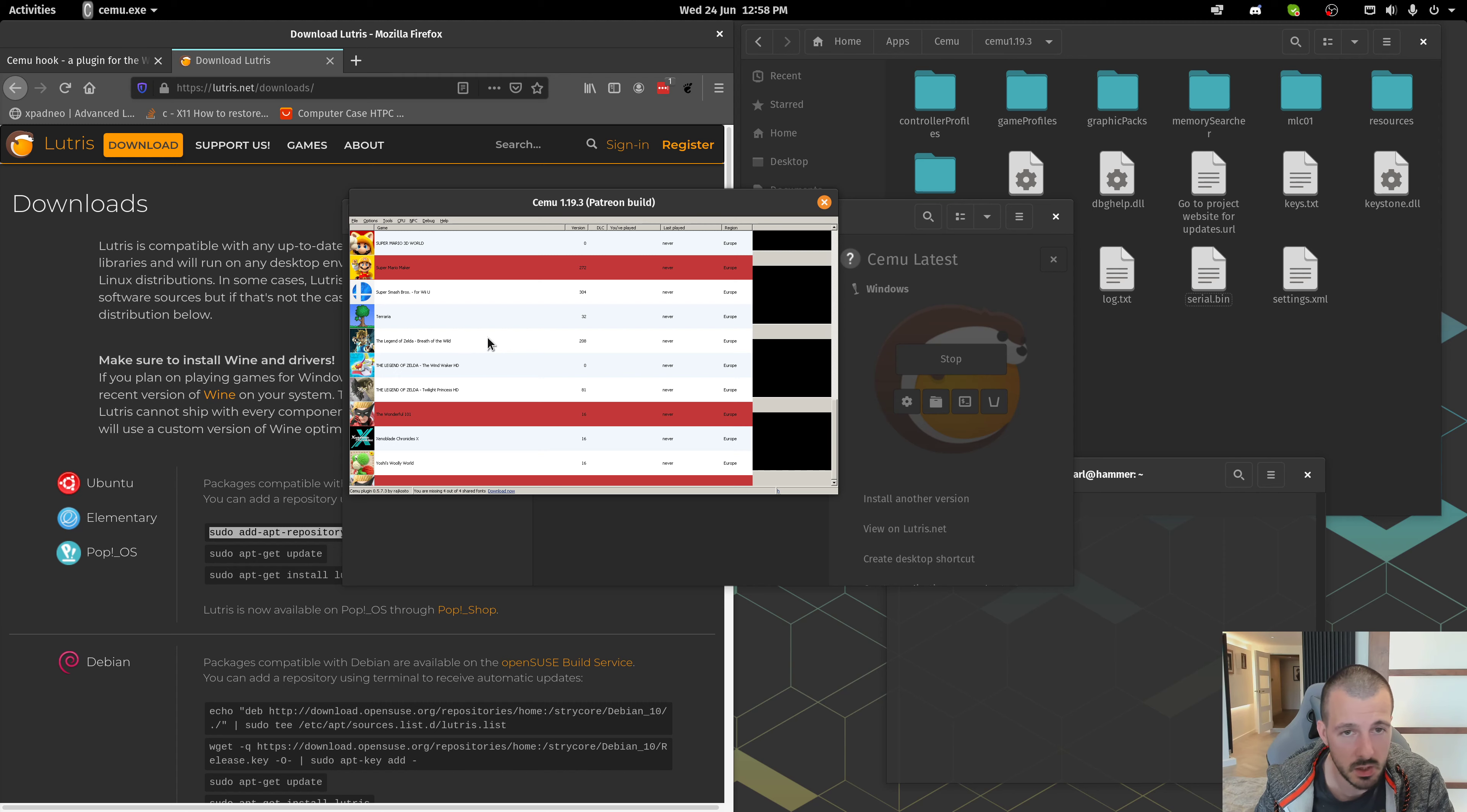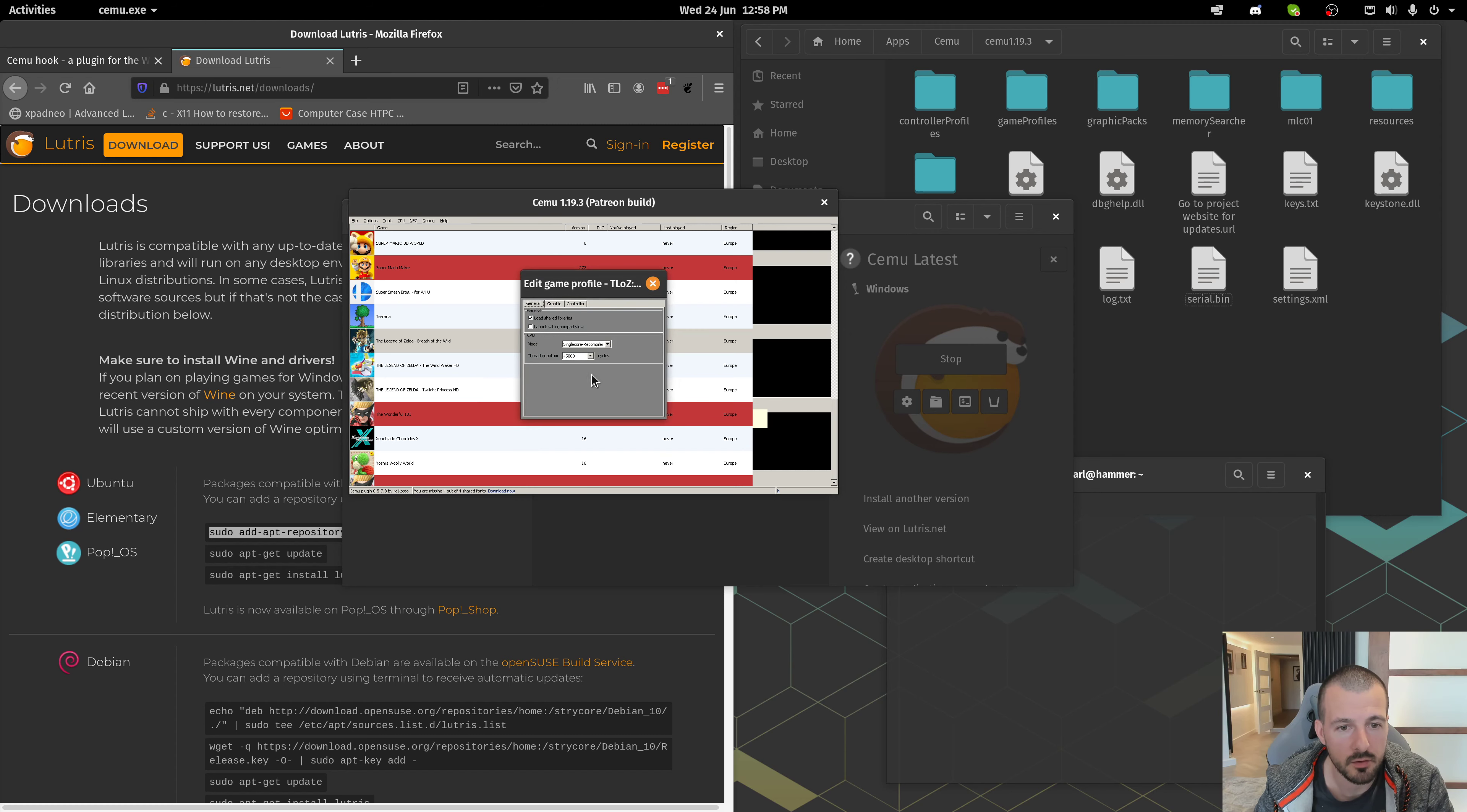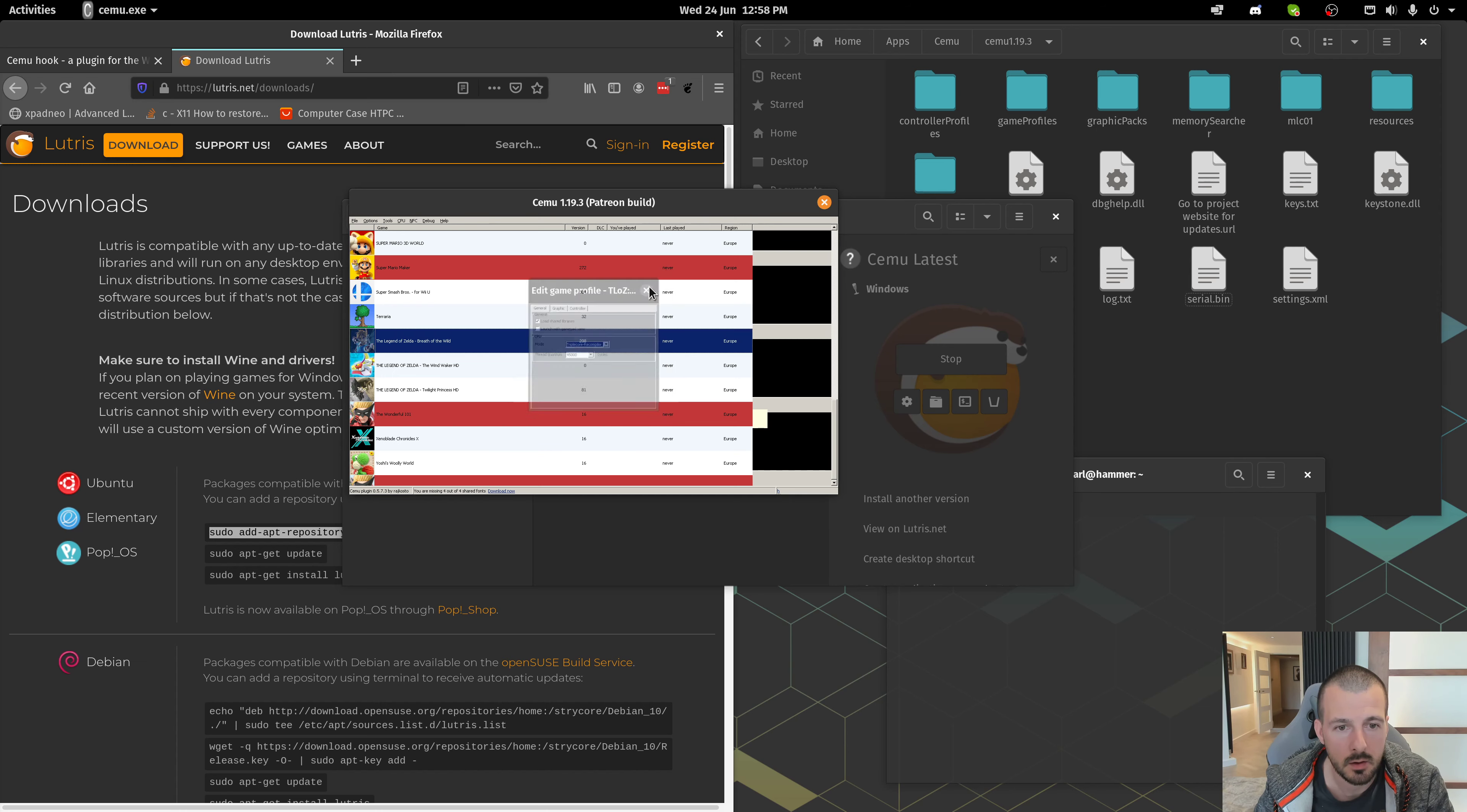I'll just show you how to quickly get the best or the easiest settings for Breath of the Wild. If you've got a CPU that's got a lot of cores, you're going to want to right-click it. Edit Game Profile and go to Triple Core Recompiler.